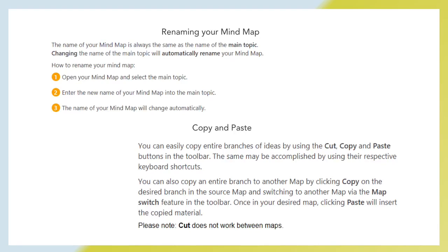Renaming your mind map. The name of your mind map is always the same as the name of the main topic. Changing the name of the main topic will automatically rename your mind map. How to rename your mind map? First of all, open your mind map and select the main topic. Then enter the new name of your mind map into the main topic. After all, the name of your mind map will change automatically.